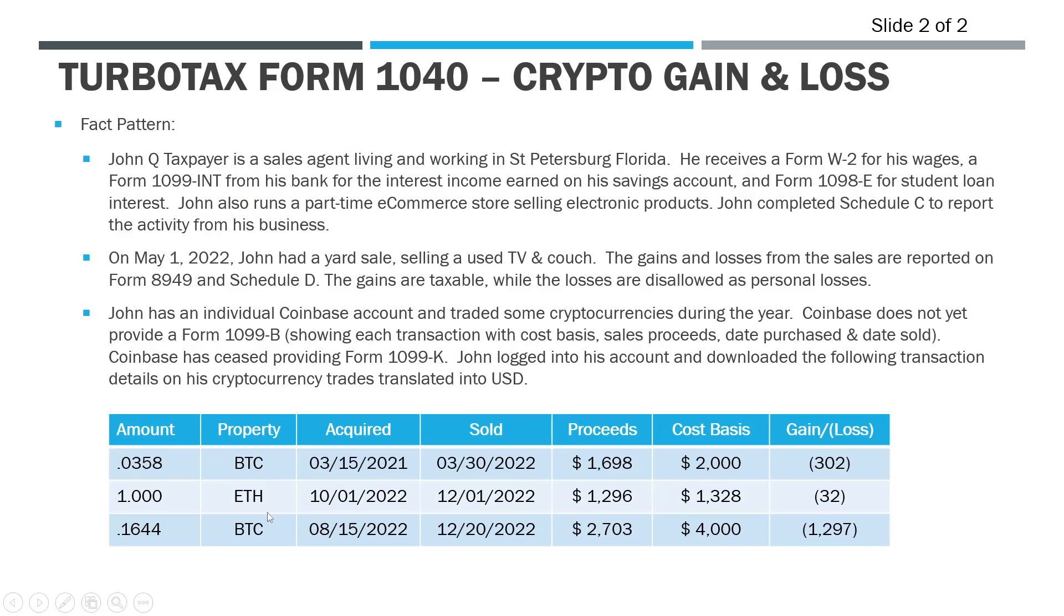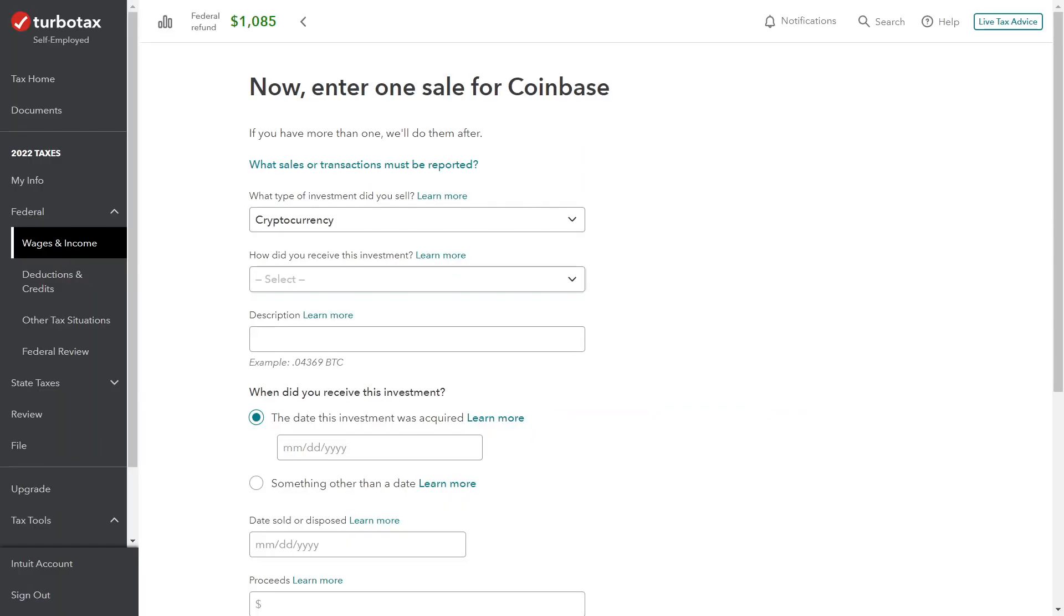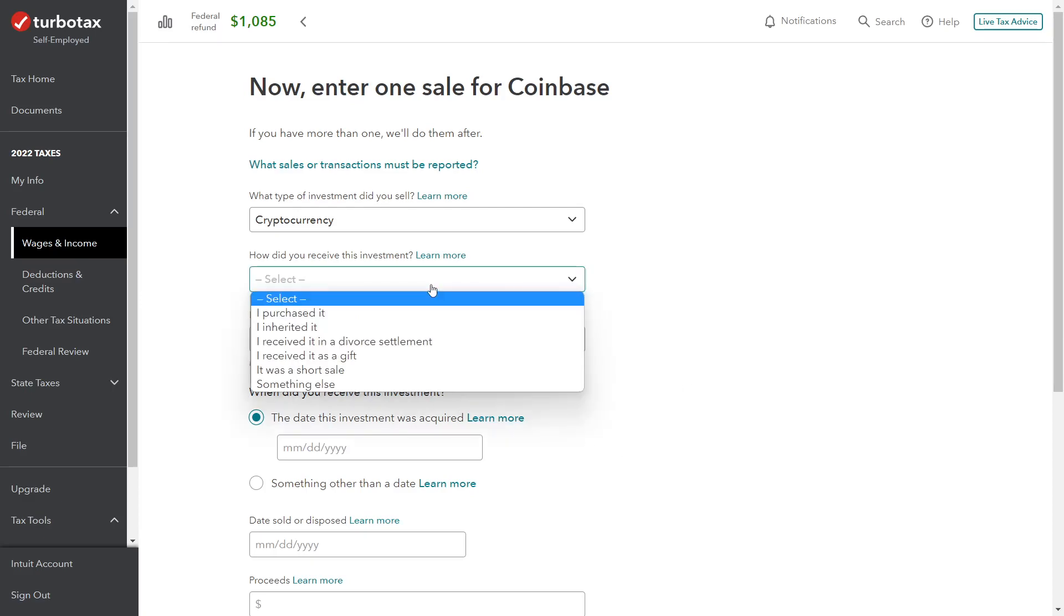We're going to have to input the amount of the crypto, what type—is it Bitcoin or Ethereum—date acquired, date sold, the proceeds from the sale—so that's when we sell it—the cost basis—what we paid for it—and then the gain or loss will be done automatically. The holding period will be done automatically by the software. That's what's helpful about using the software.